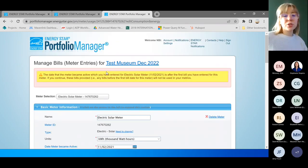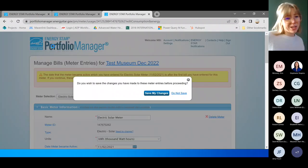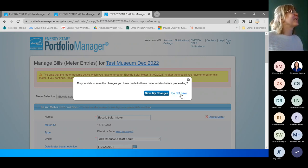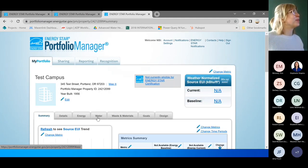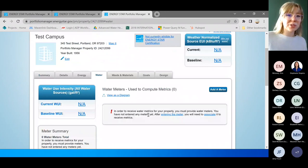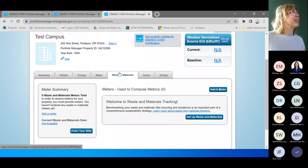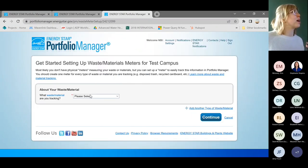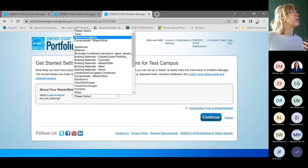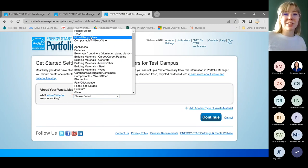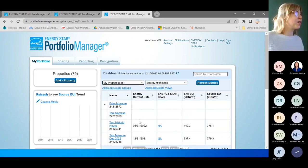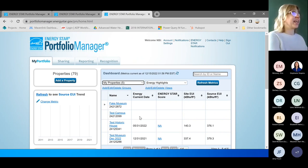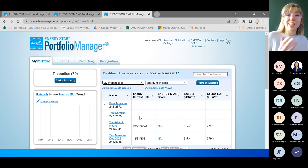The last thing to mention quickly: if you go to the Water tab, that's where you can add water meters to track your water consumption. And if you want to track waste — composting, mixed recycling, how many pounds of recycling per year — there's an option for that too. For this project, it really is as simple as: add a property, add the meters, fill in the data, and that's it.